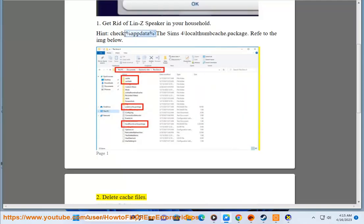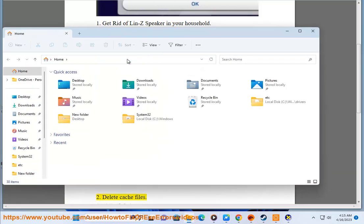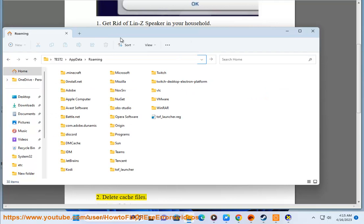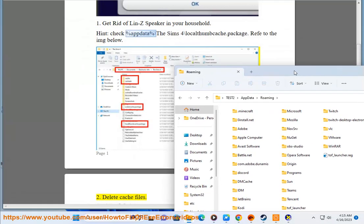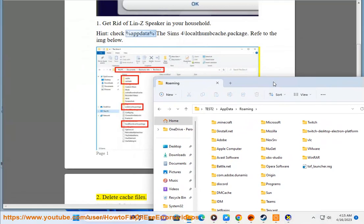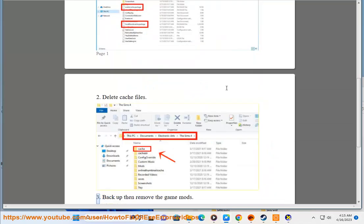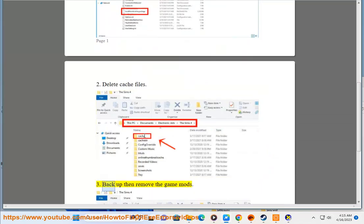Step 2: Delete cache files. Step 3: Backup then remove the game mods.